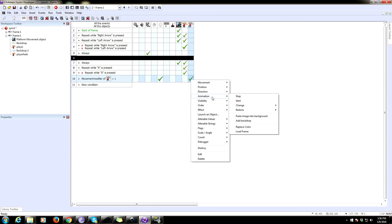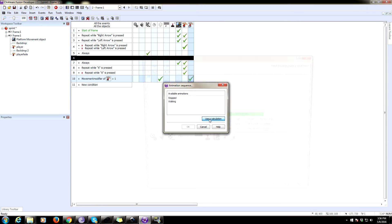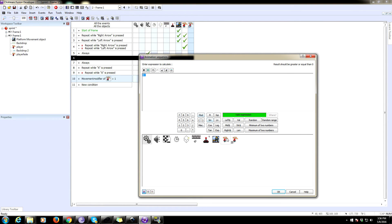We're going to set the direction to be the same direction as the player. So click on the player. It's under animation, current direction value. That'll grab the direction. Now we need to set the animation. So we're going to change the animation.